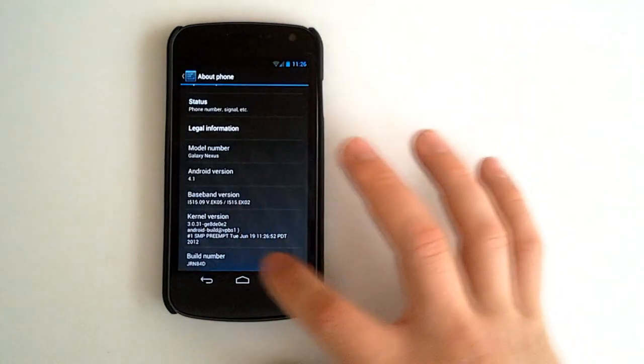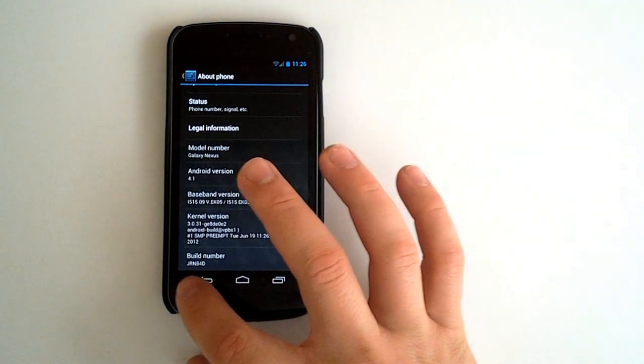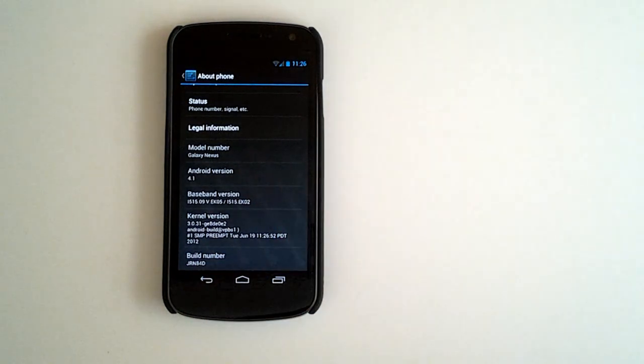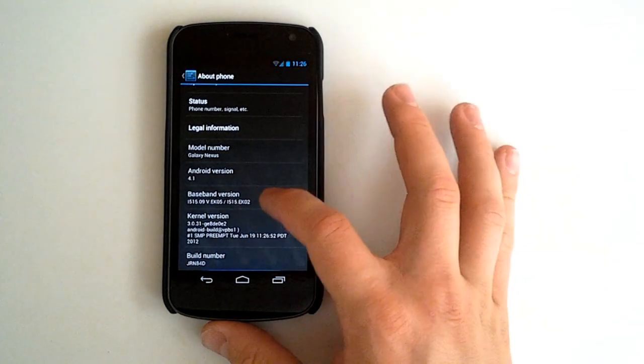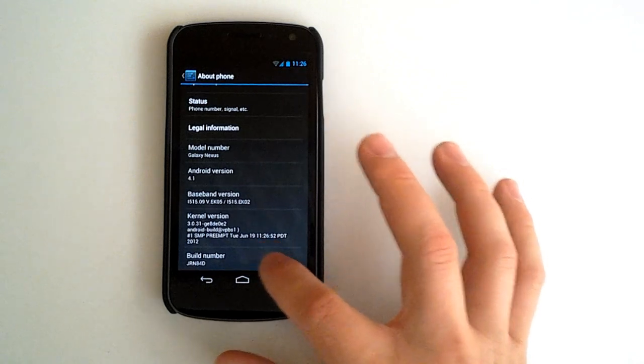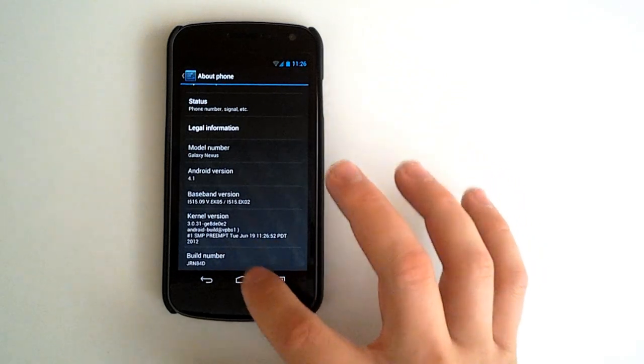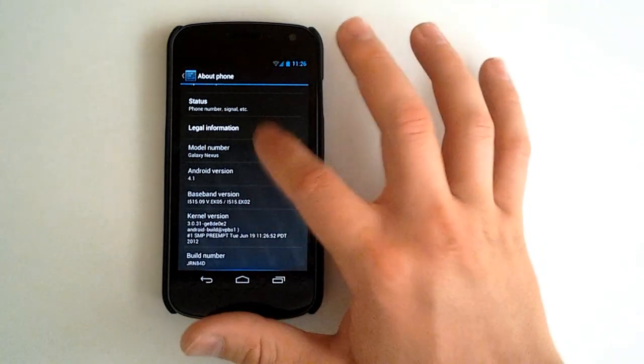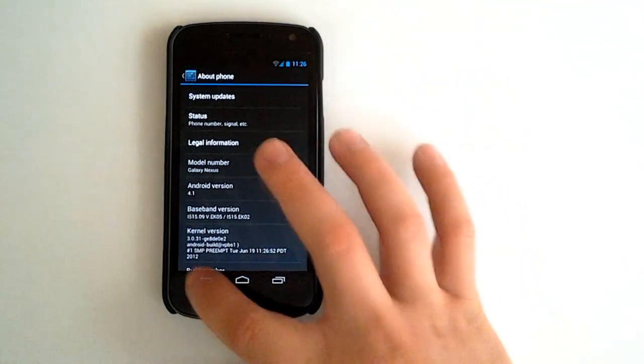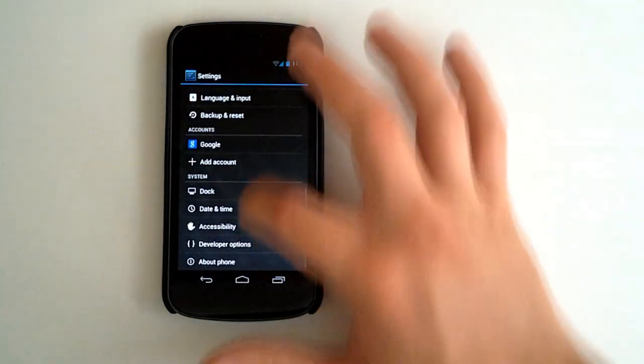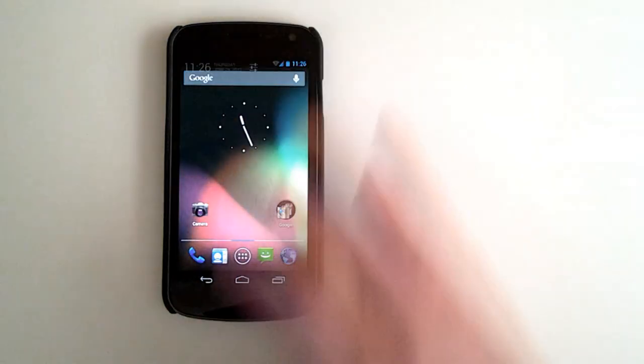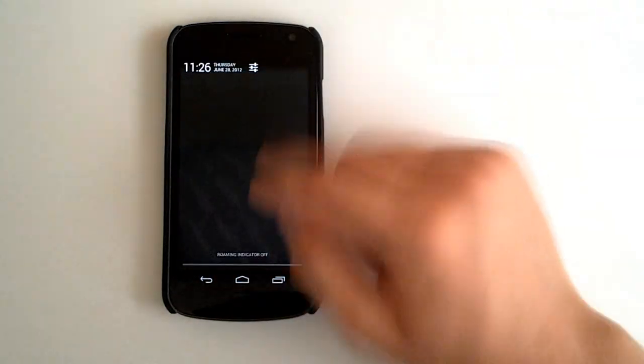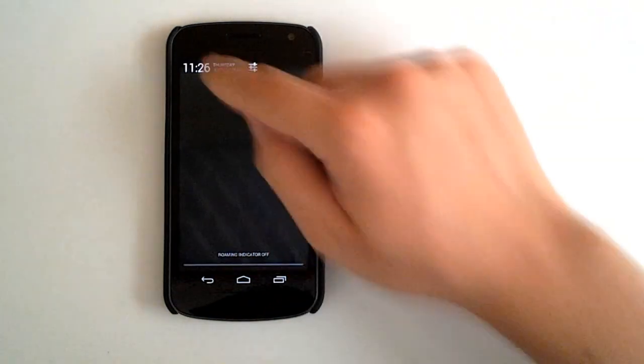Awesome. Our build number is J-R-N-8-4-D. Got a kernel here from June 19th. We'll go back. Check out some more stuff here. We've got a roaming indicator off.